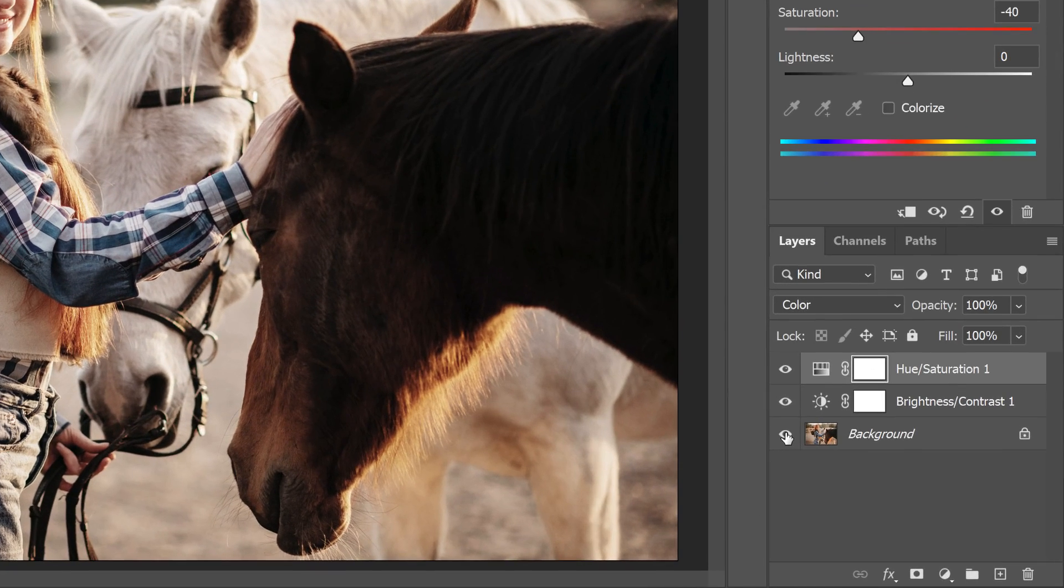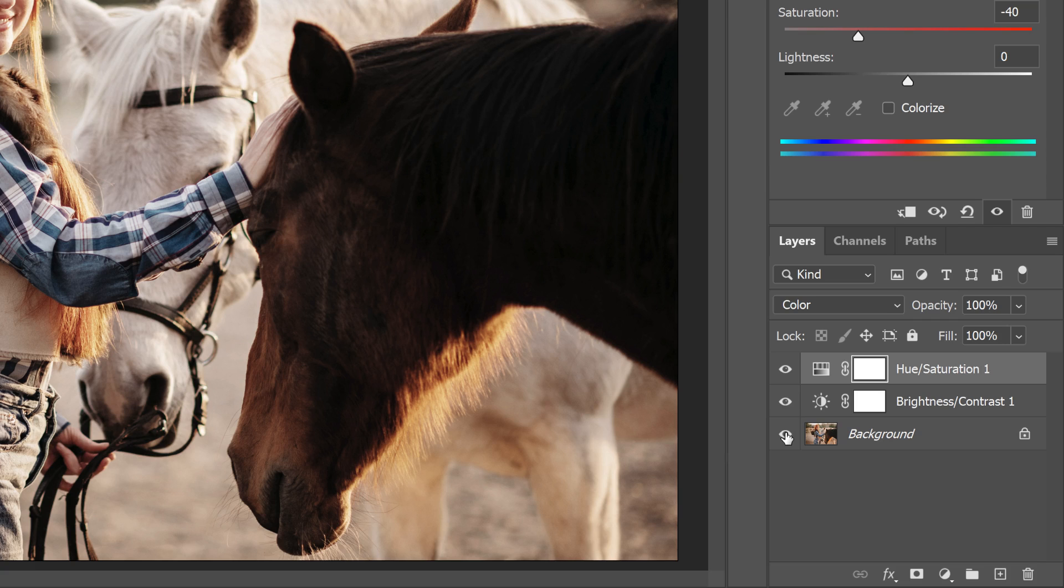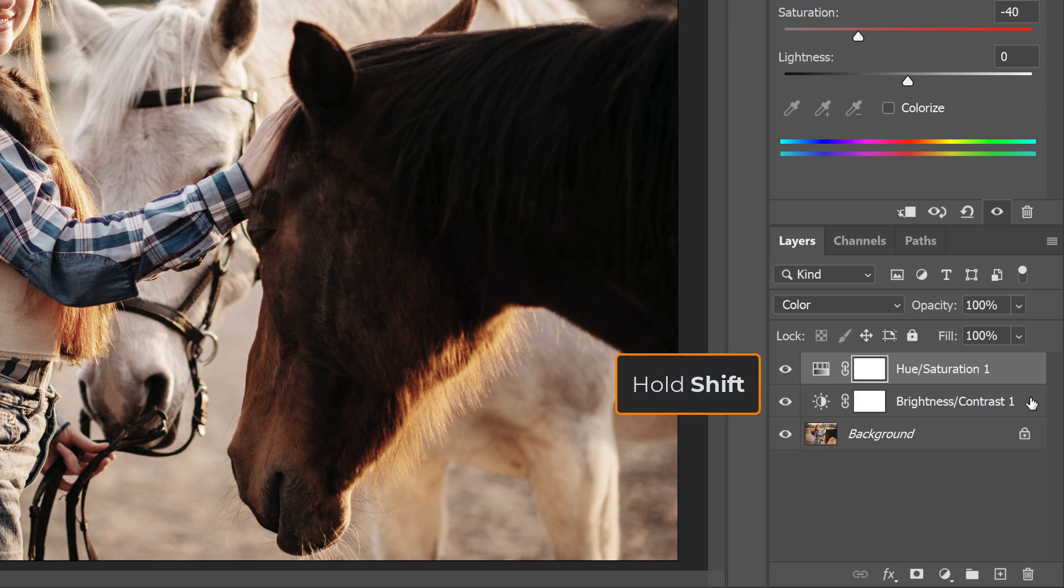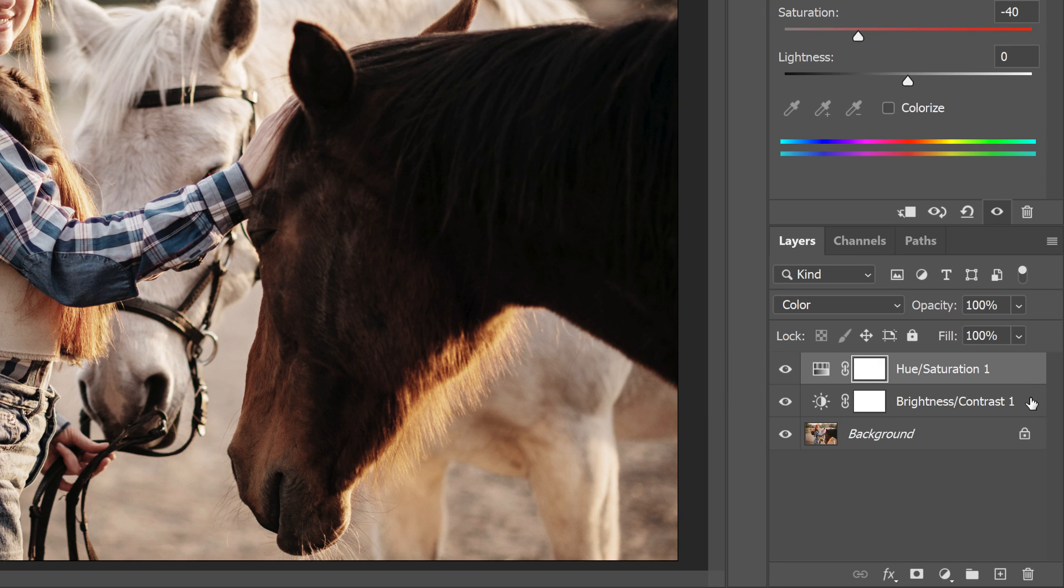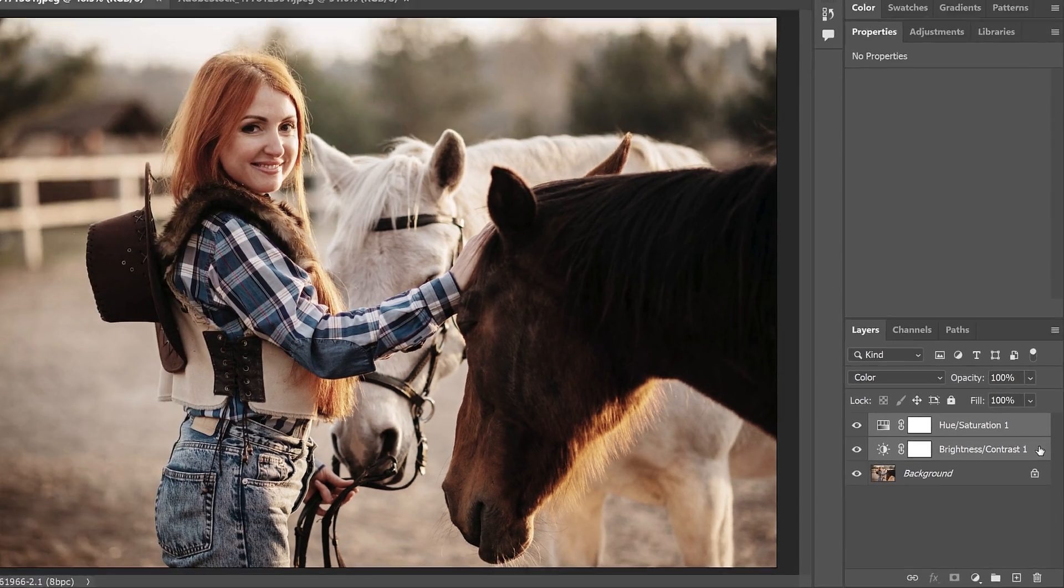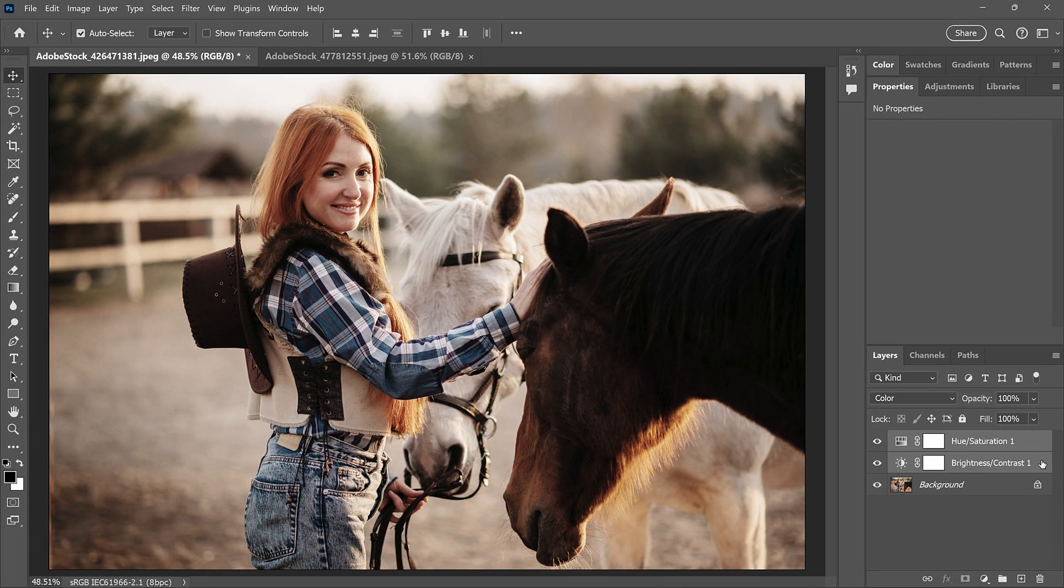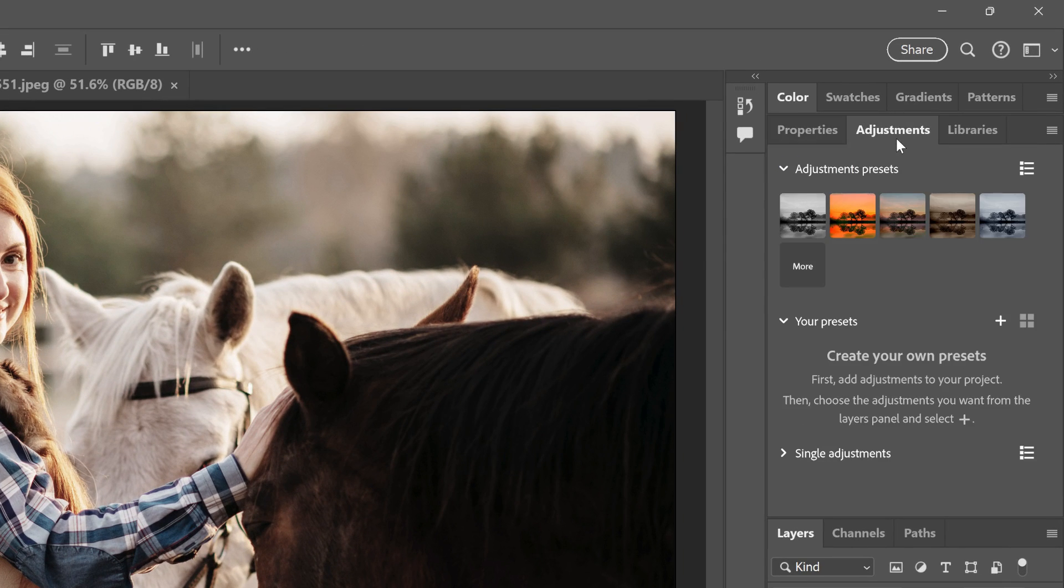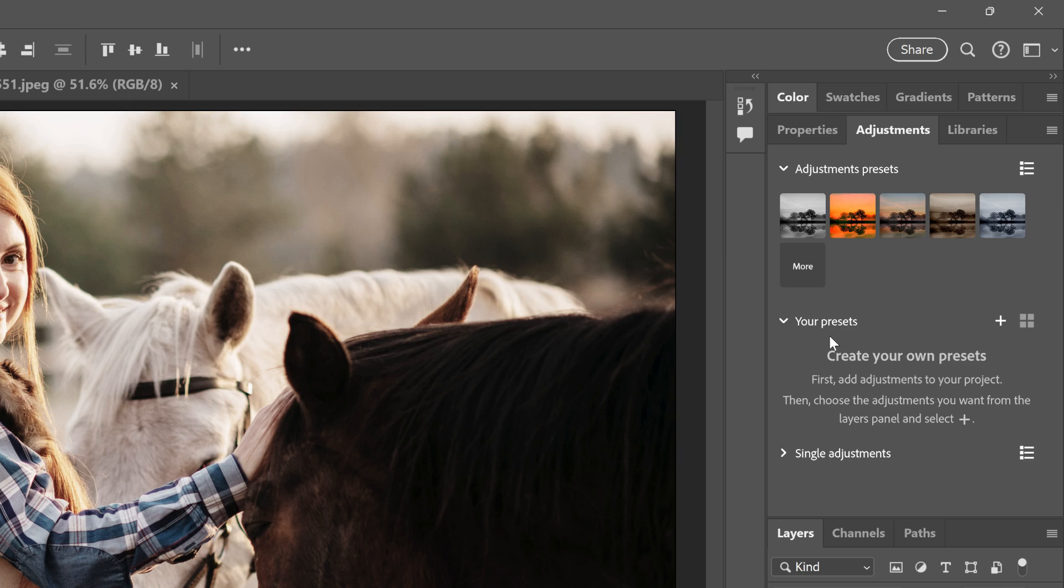To save the adjustment layers as a preset, we first need to select them. Since my Hue Saturation adjustment is already selected, I'll hold the Shift key on my keyboard and click on the Brightness Contrast adjustment to select them both. Then to save the preset, go up to the Adjustments panel. And you'll find a new section called Your Presets.